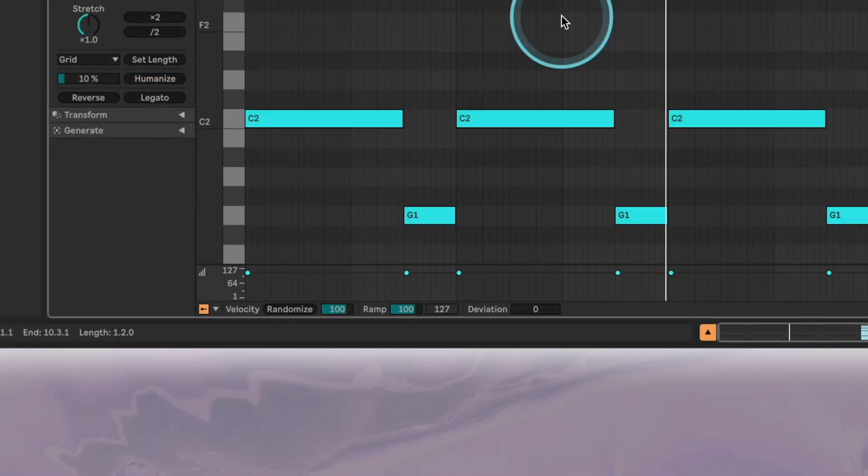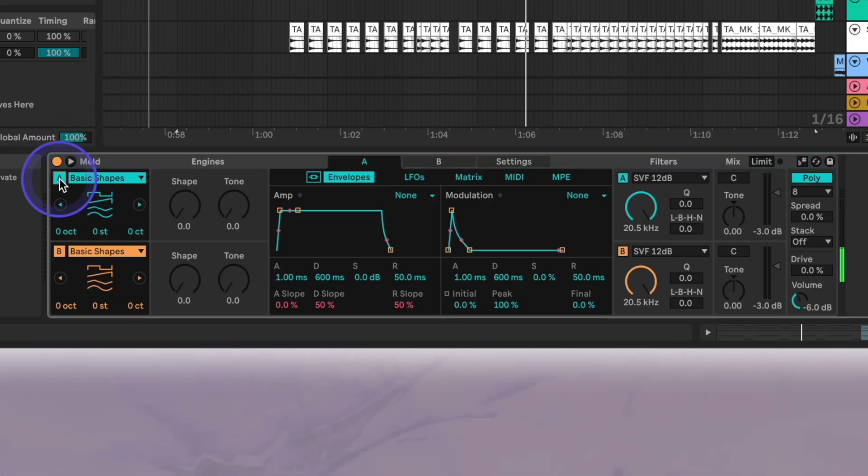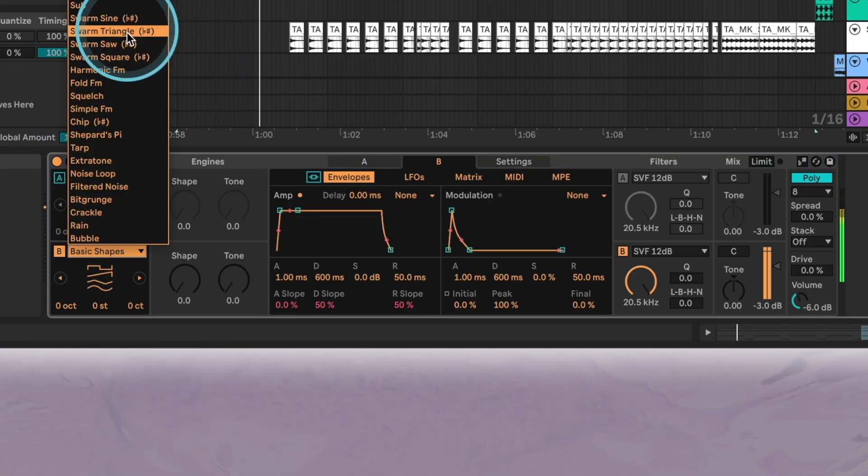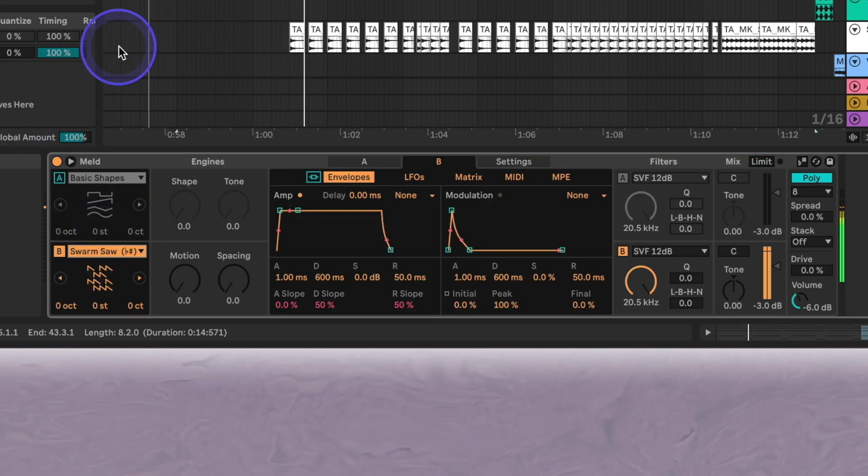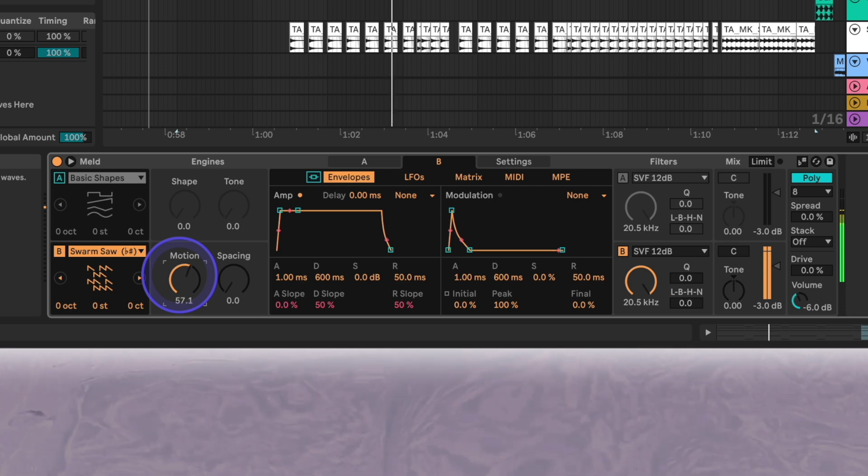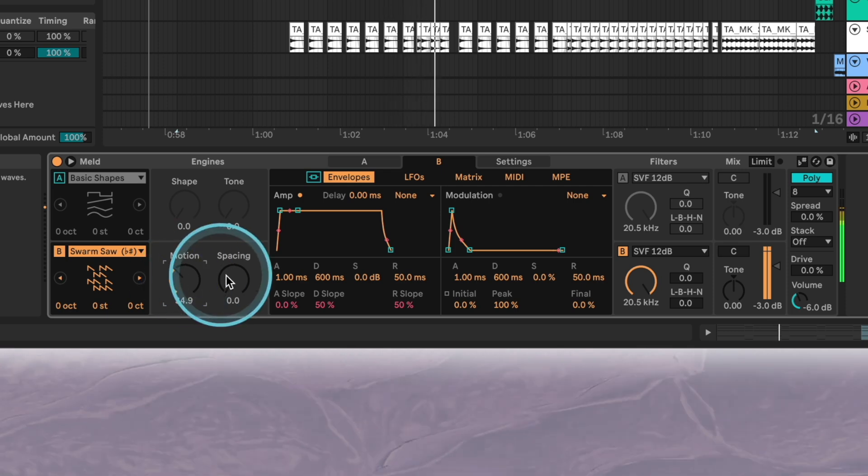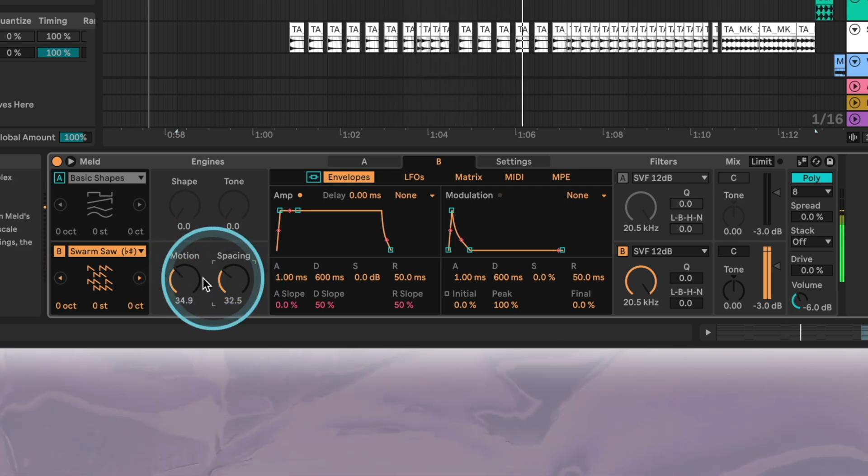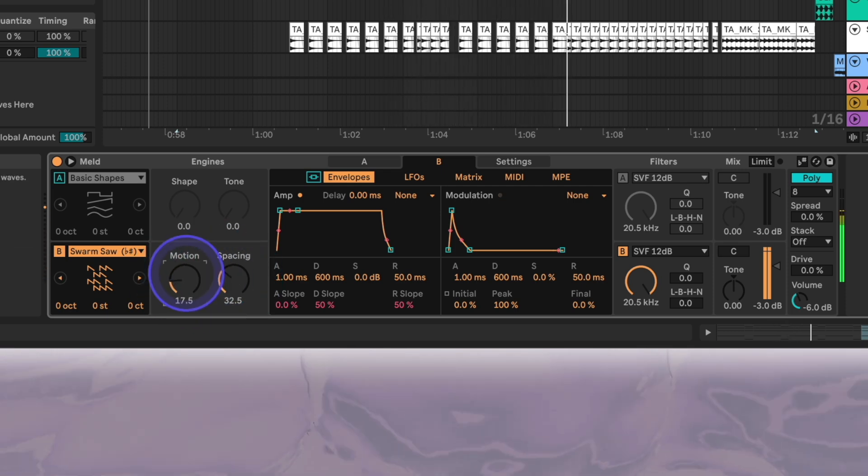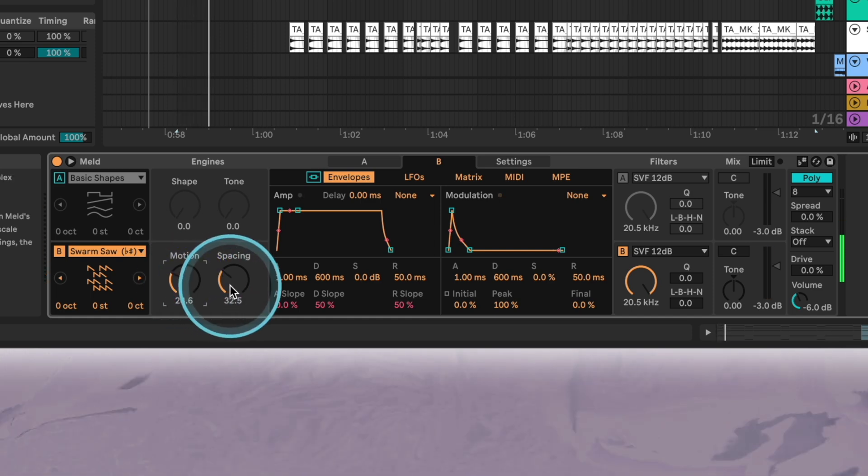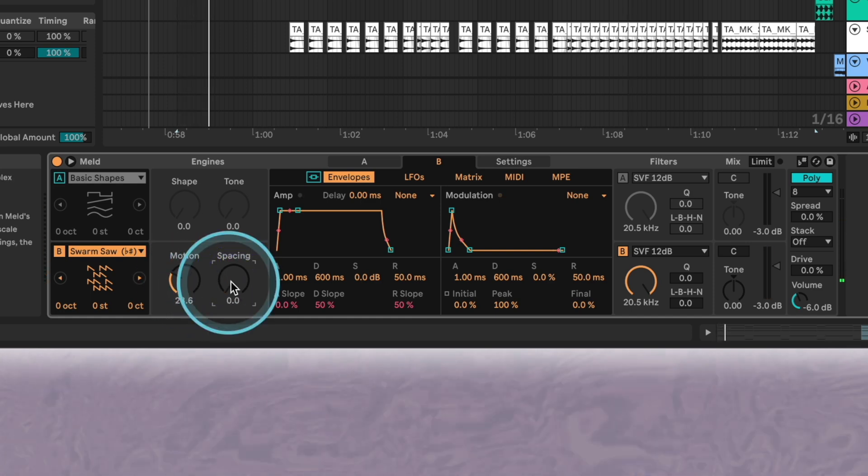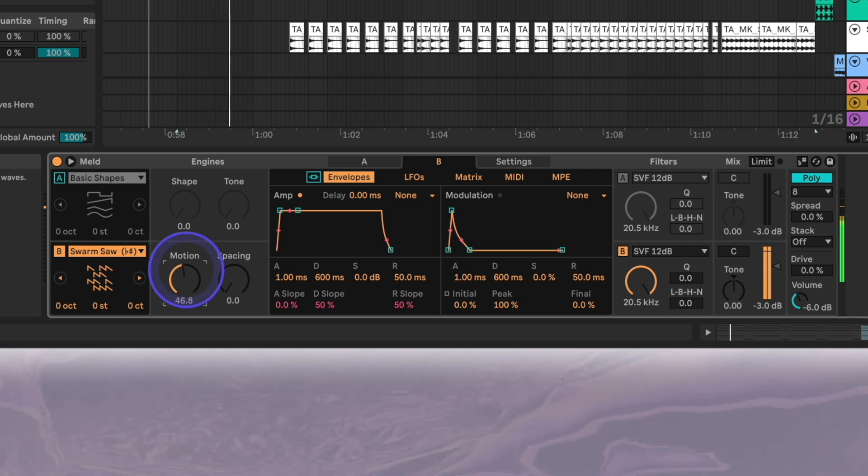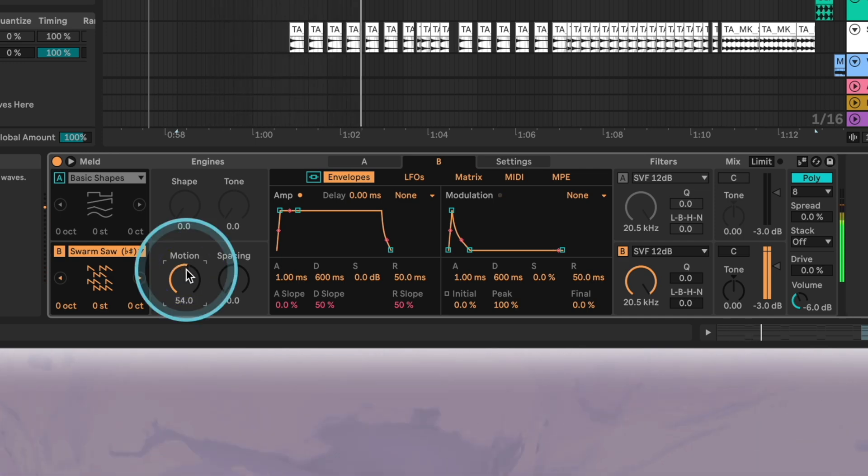In MELD we'll mute oscillator A and set oscillator B to Swarm Saw. This is one of our favorite new oscillators with the parameters allowing for some pleasant detuning and frequency spacing which is basically adding additional notes to chords. We'll leave space at 0 and set the motion to 54.